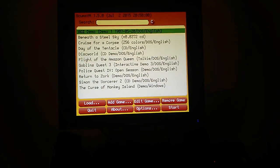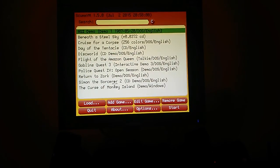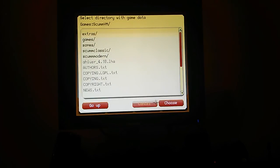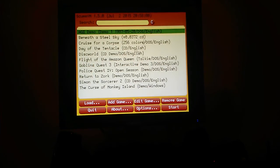And then obviously you add a game here by hitting this button. Just navigate to your game and choose it with this button here. And then when you've added your game, it will appear in this list.